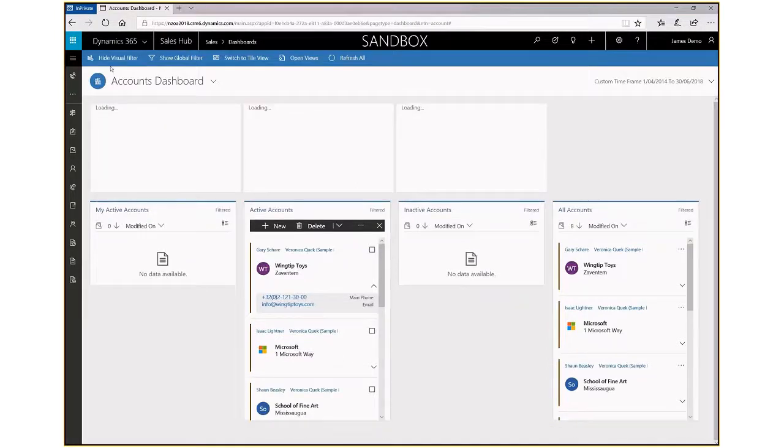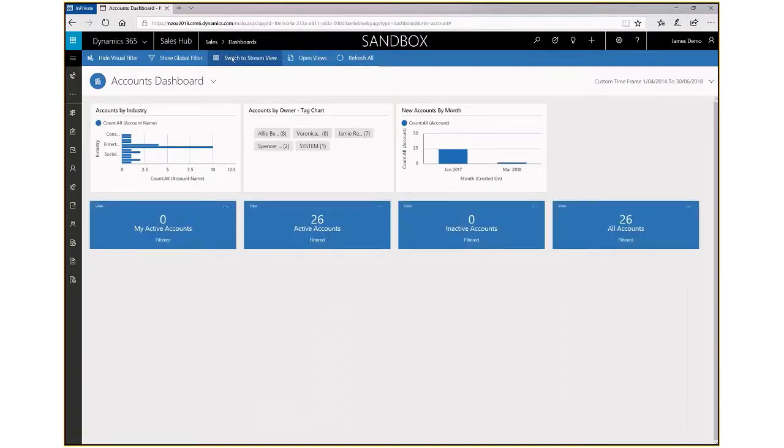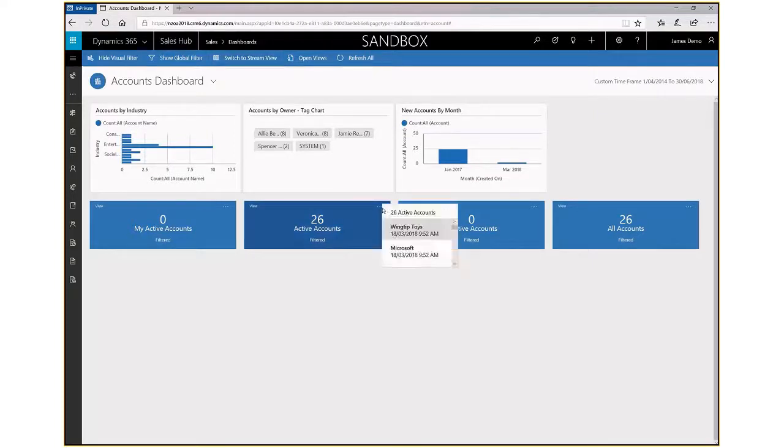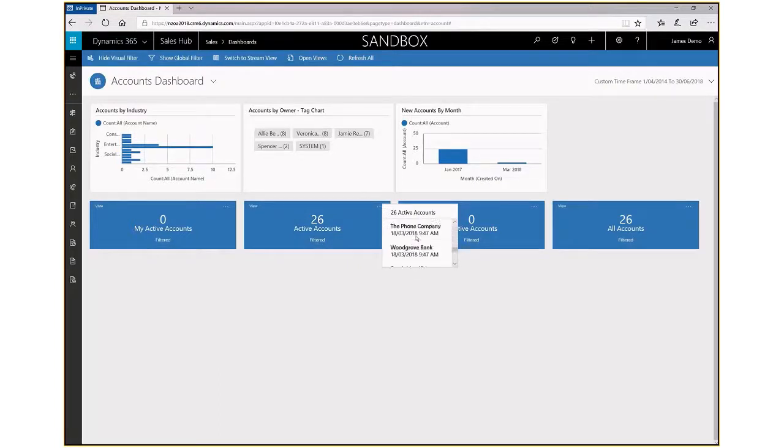You can also switch to a tile view, which gives you a numeric count rather than opening up the list of records, and you can scroll through the accounts from here to find the one that you're looking for.